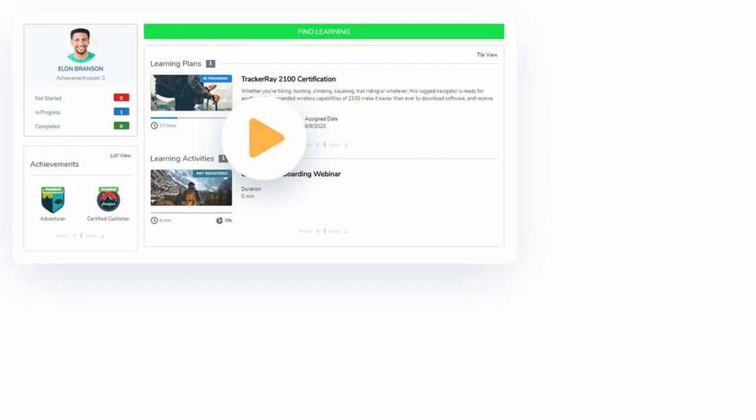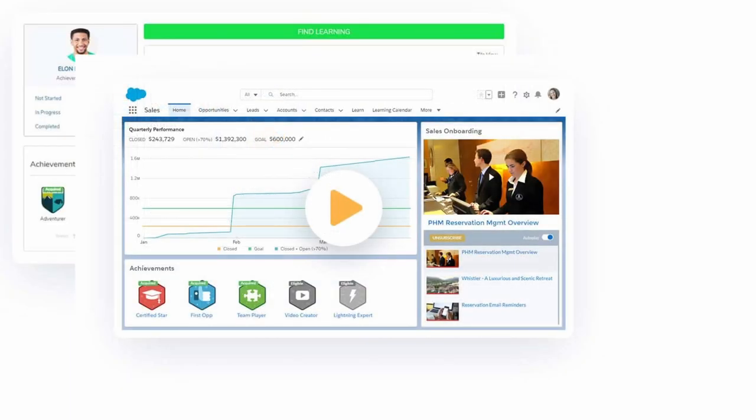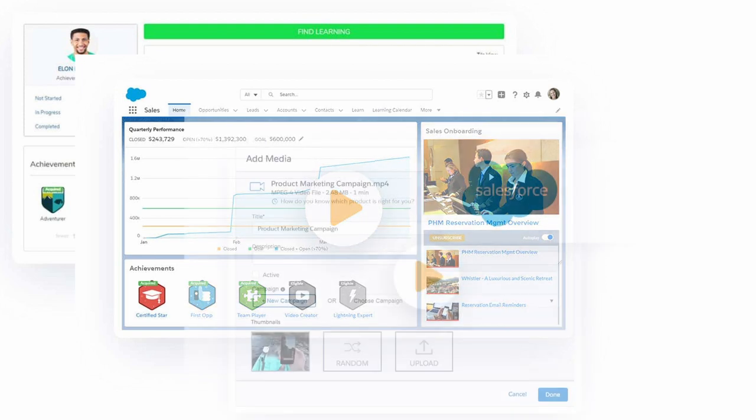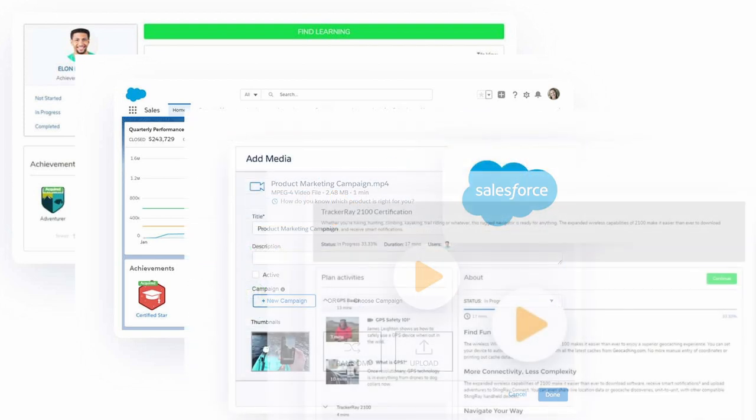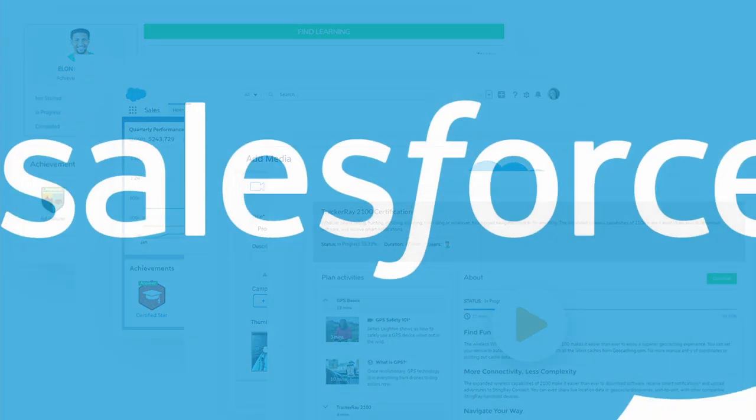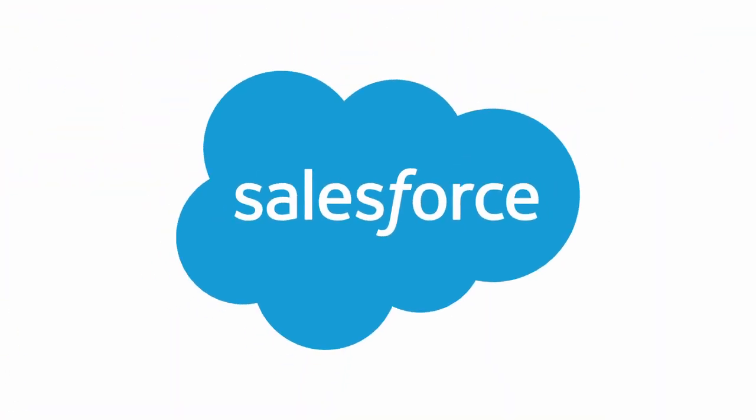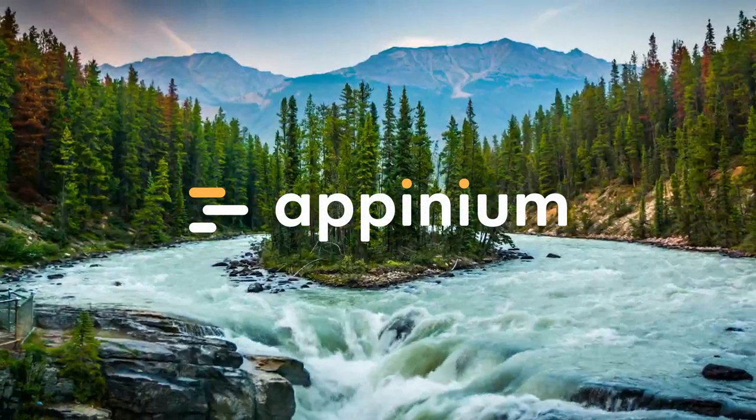With Opinium, you can leverage video and learning content to gather meaningful data at every touchpoint along your customer, partner, and employee journey without ever leaving the Salesforce ecosystem. That's what we call the Opinium River.